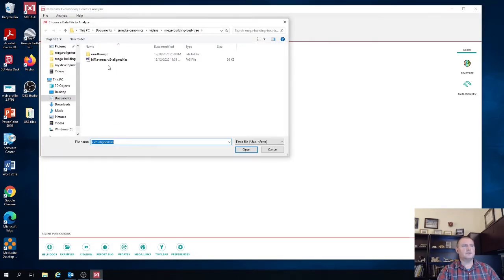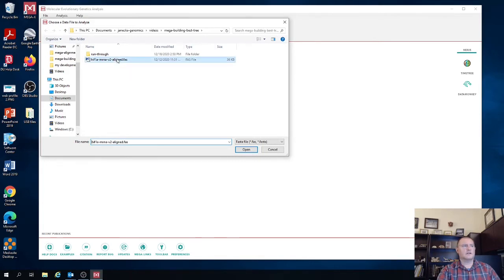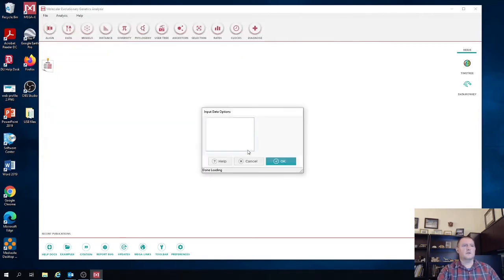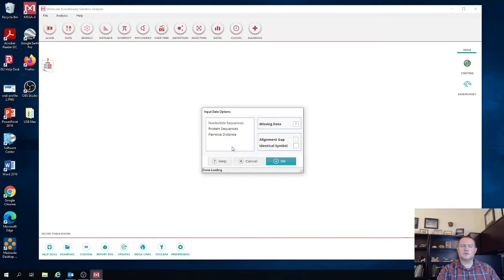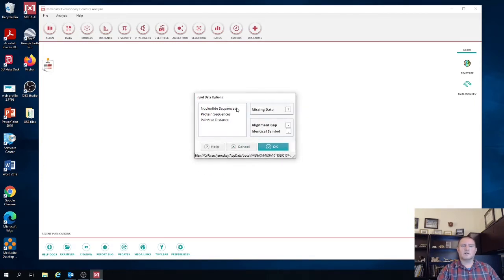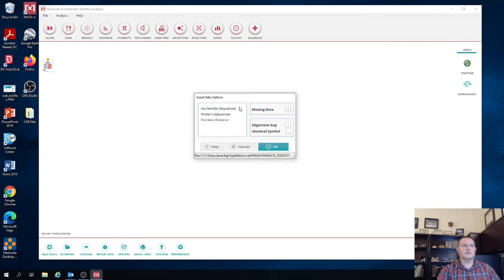You again are going to have to select the alignment file so you'd select the same multiple sequence alignment that you opened up in the alignment explorer. Hit open and now it's going to ask you a few questions. You're going to have to select certain options for that particular data set you're trying to test which model is the best.